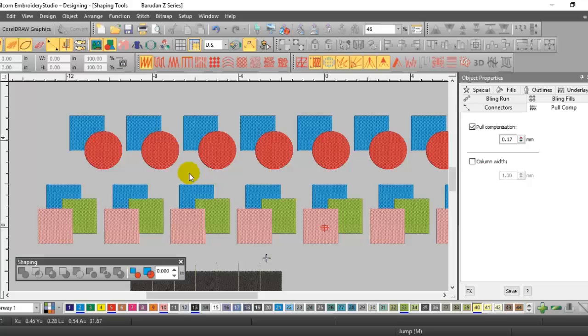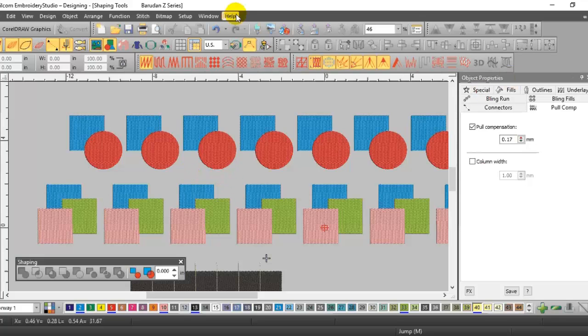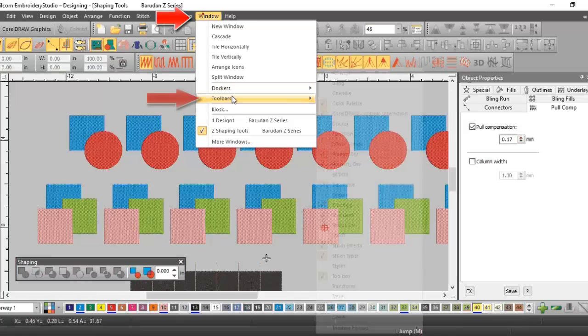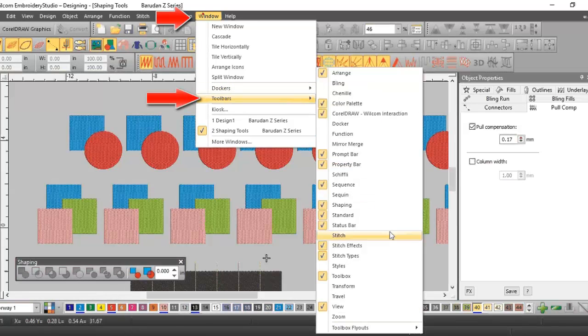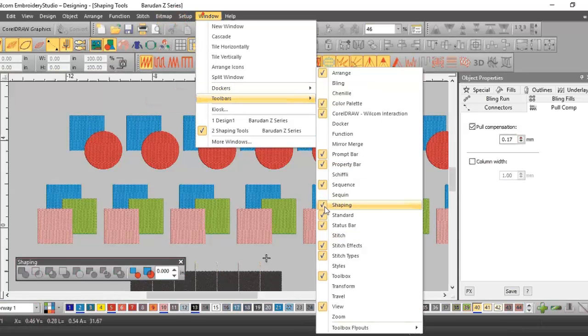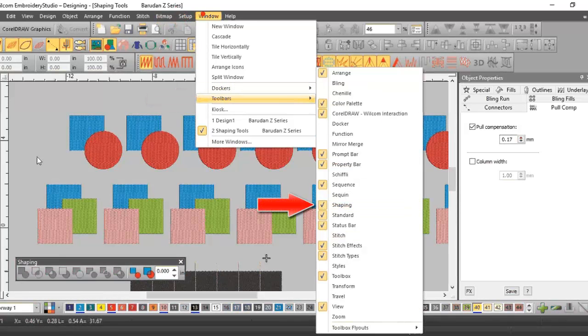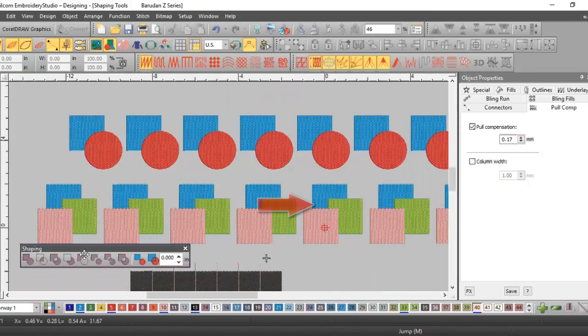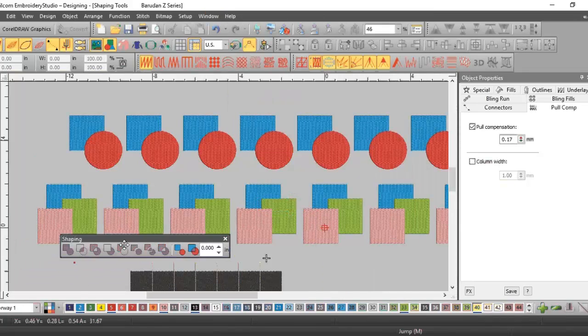These are the shaping tools you'll find in the toolbar. If you go to Window down to Toolbars, the shaping needs to have a check mark next to it and it looks like this toolbar right here.